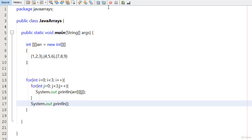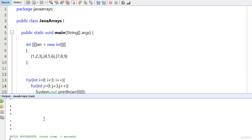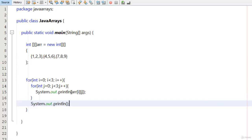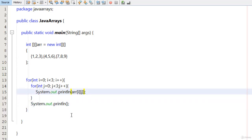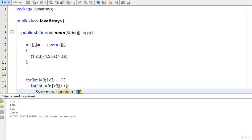Now if I run this program you will see all the numbers. I want to print them in matrix form, so I use the print method instead of println — I remove the 'n' from println. Now if I run this program you will see a matrix of numbers on the screen: 1, 2, 3, 4, 5, 6, 7, 8, 9. This is the matrix of the numbers.